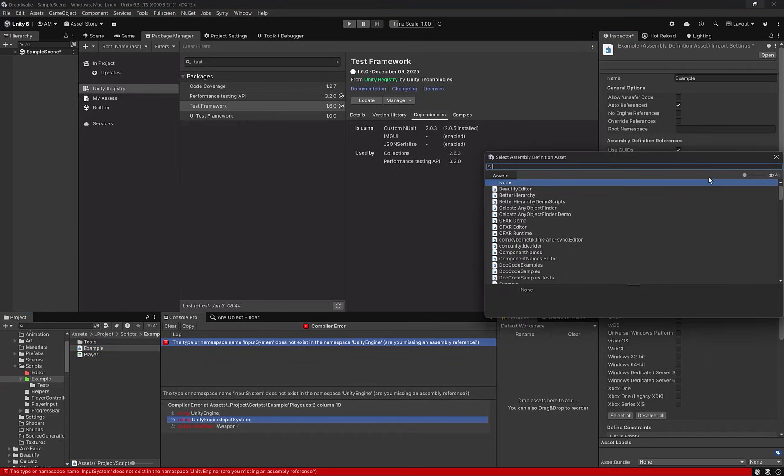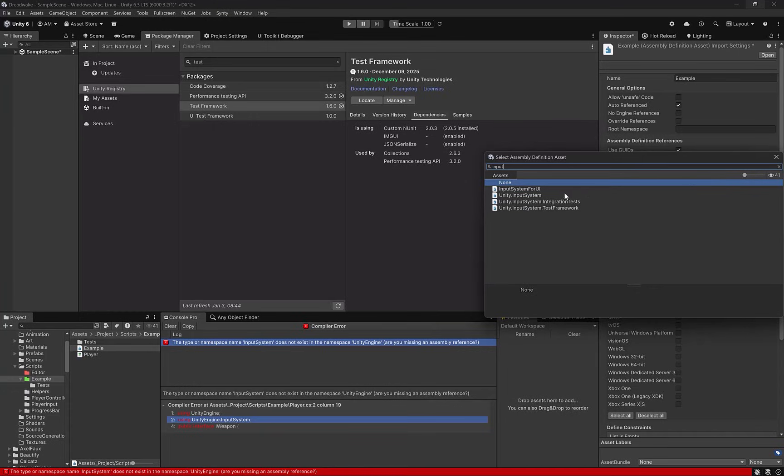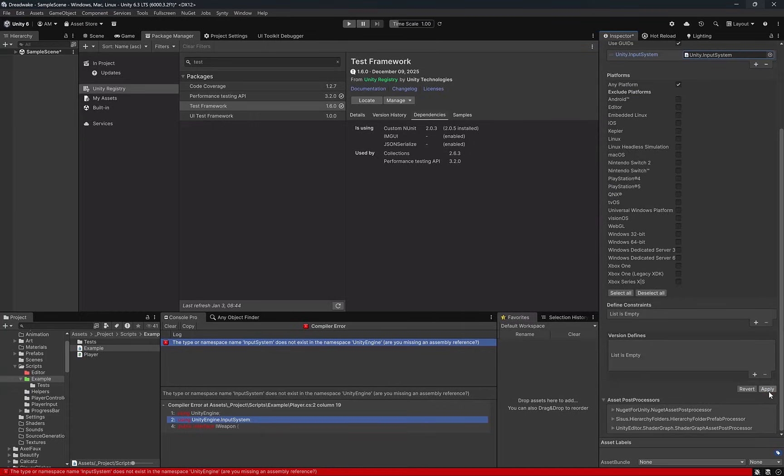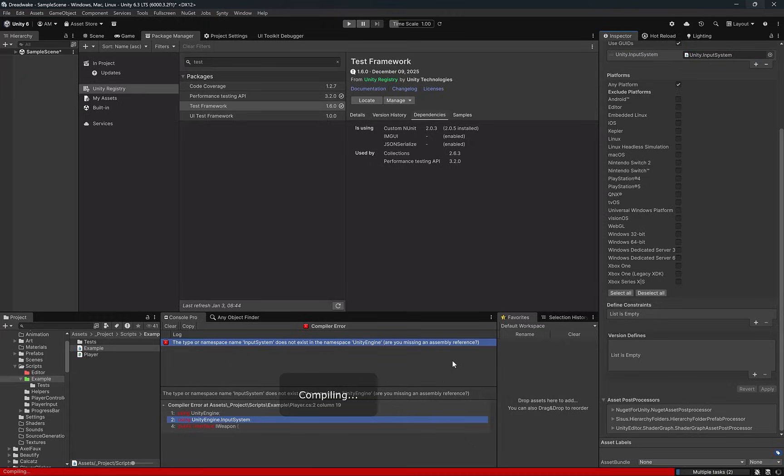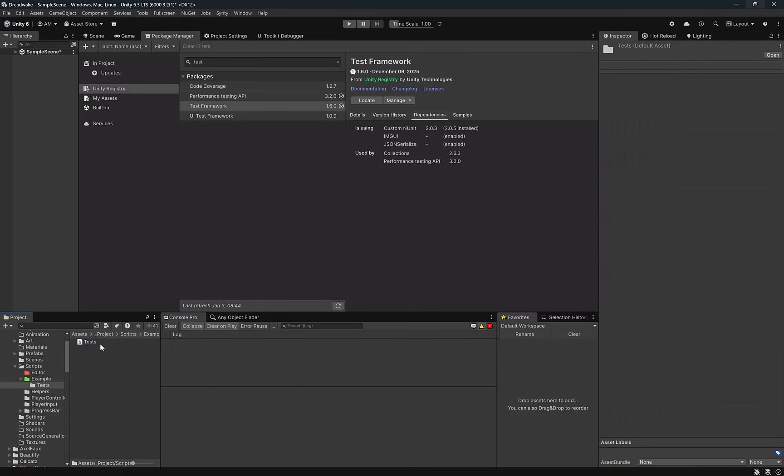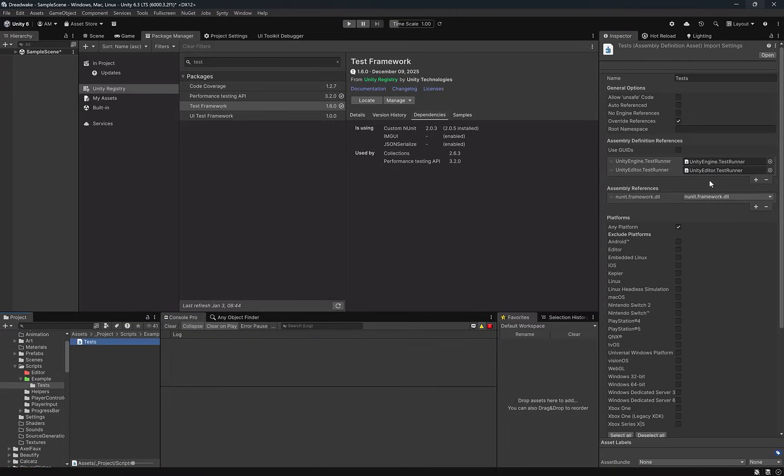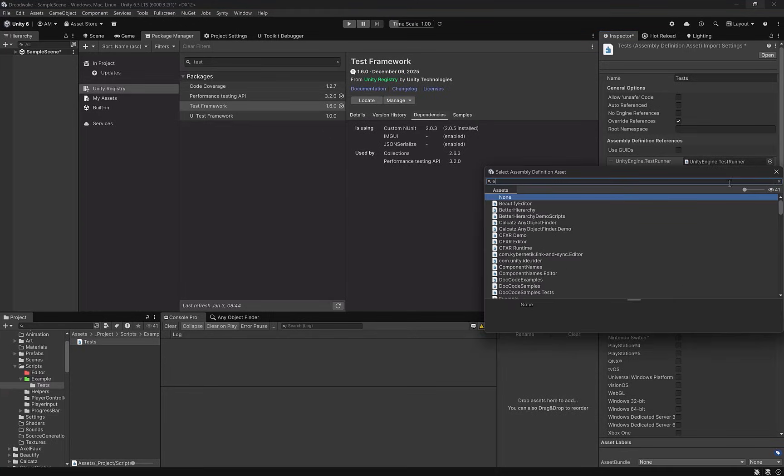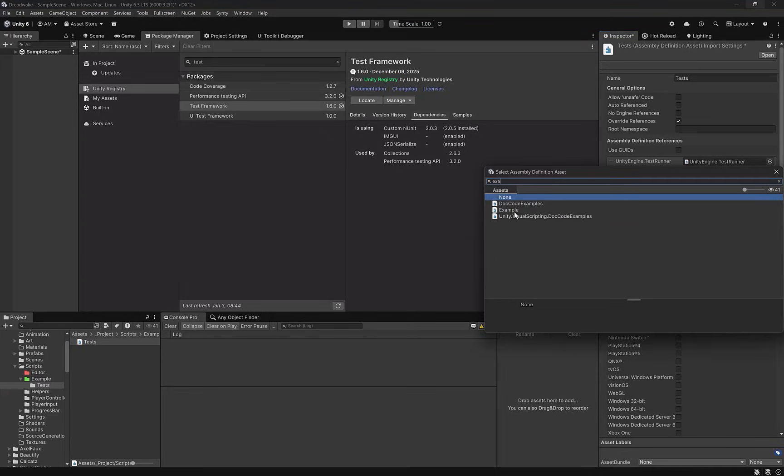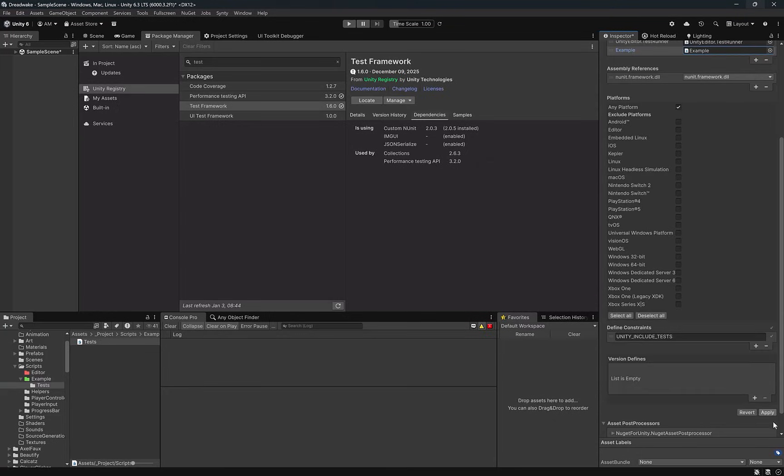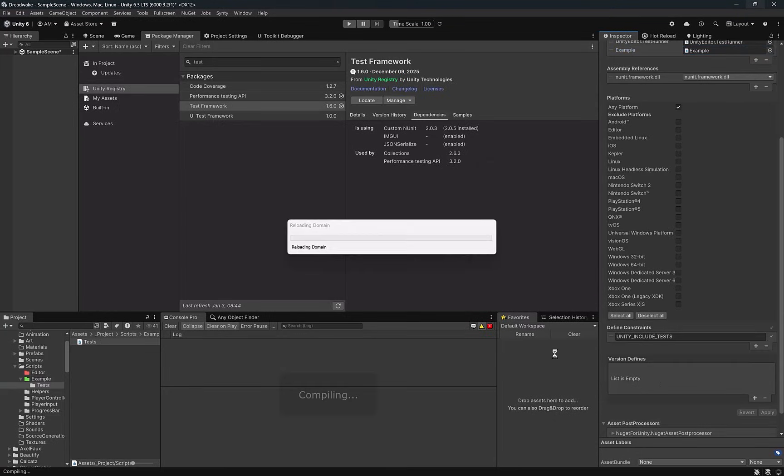Now my code has a dependency on the Unity input system, so I'm going to add that as a reference. Scroll down a little bit in the inspector and click apply. Now if we come down into our newly made tests folder and select our tests assembly definition, here we can add a reference to the example assembly definition, along with the references to the two Unity test runners that were already included. Then just scroll down and click apply.